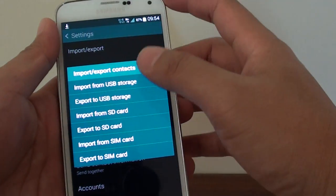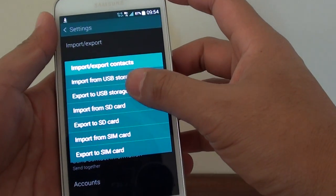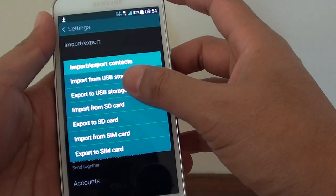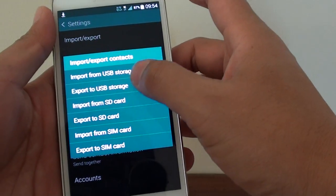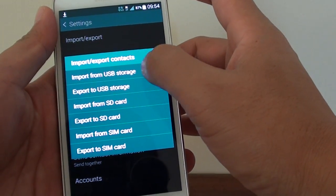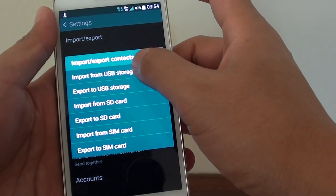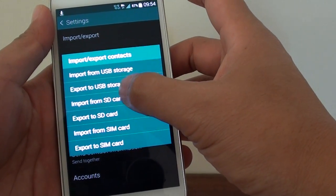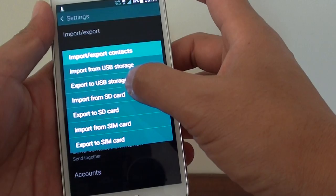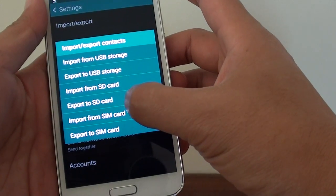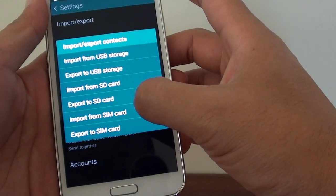Tap on import or export and from here you can choose from a range of options. You can import from USB storage, import from SD card which is on your phone, import from SIM card.